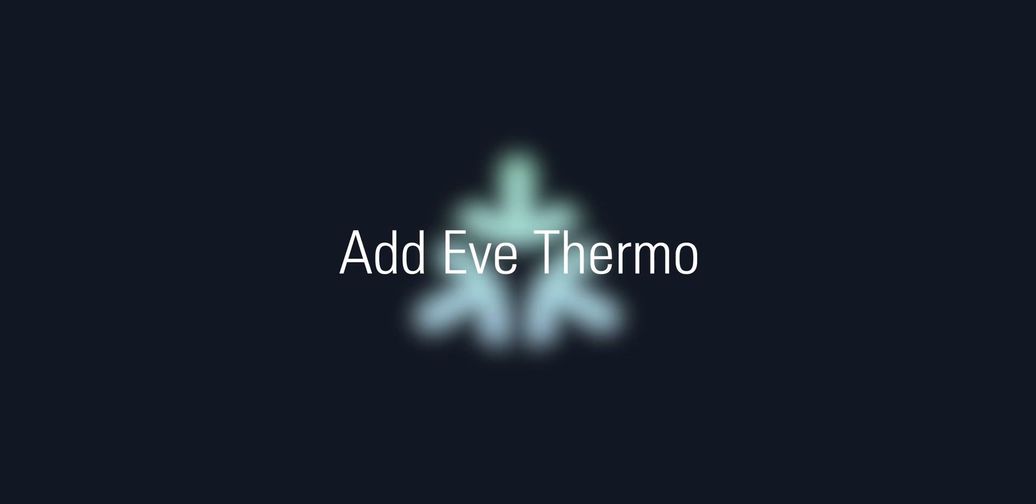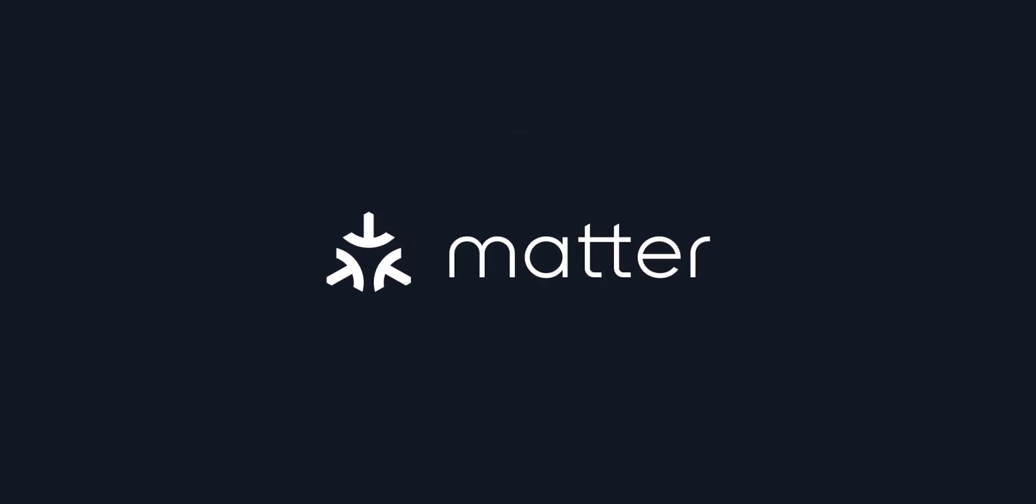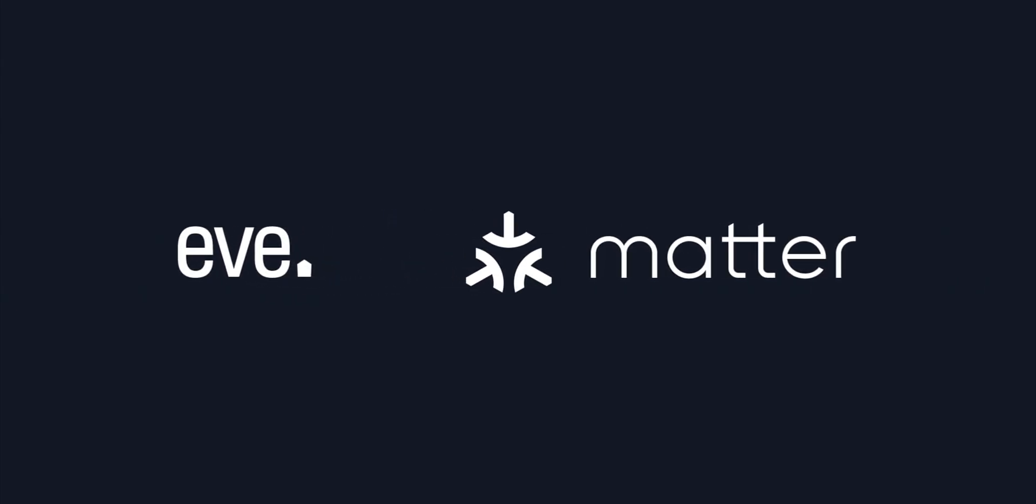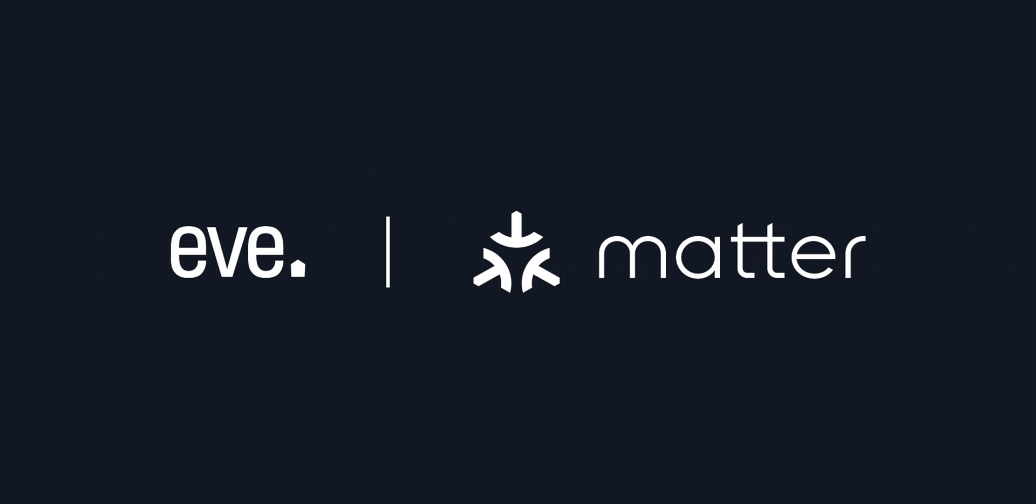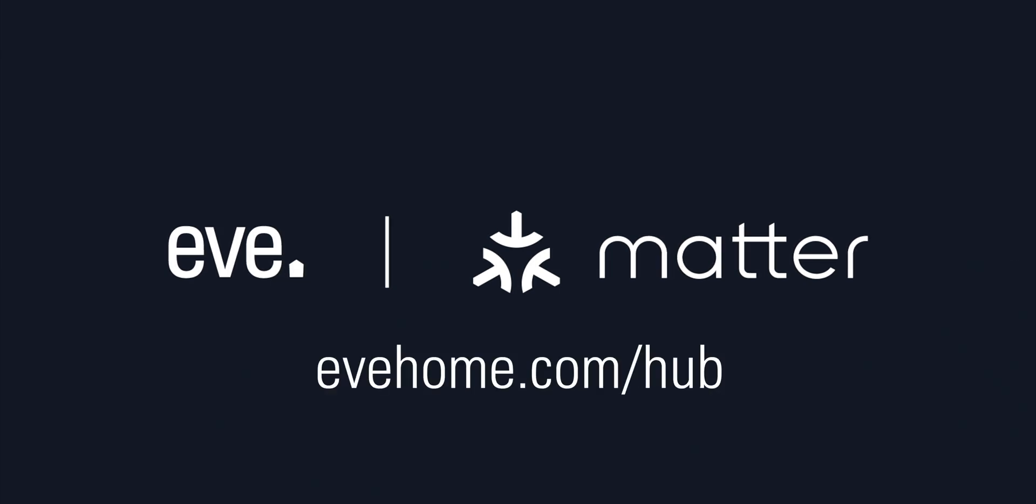Add EVE Thermo. EVE Thermo features Matter technology and is a breeze to integrate into your smart home. Before proceeding, please make sure you have a compatible hub of the platform of your choice, including thread border router functionality. If you're not sure, visit evehome.com/hub to learn more.